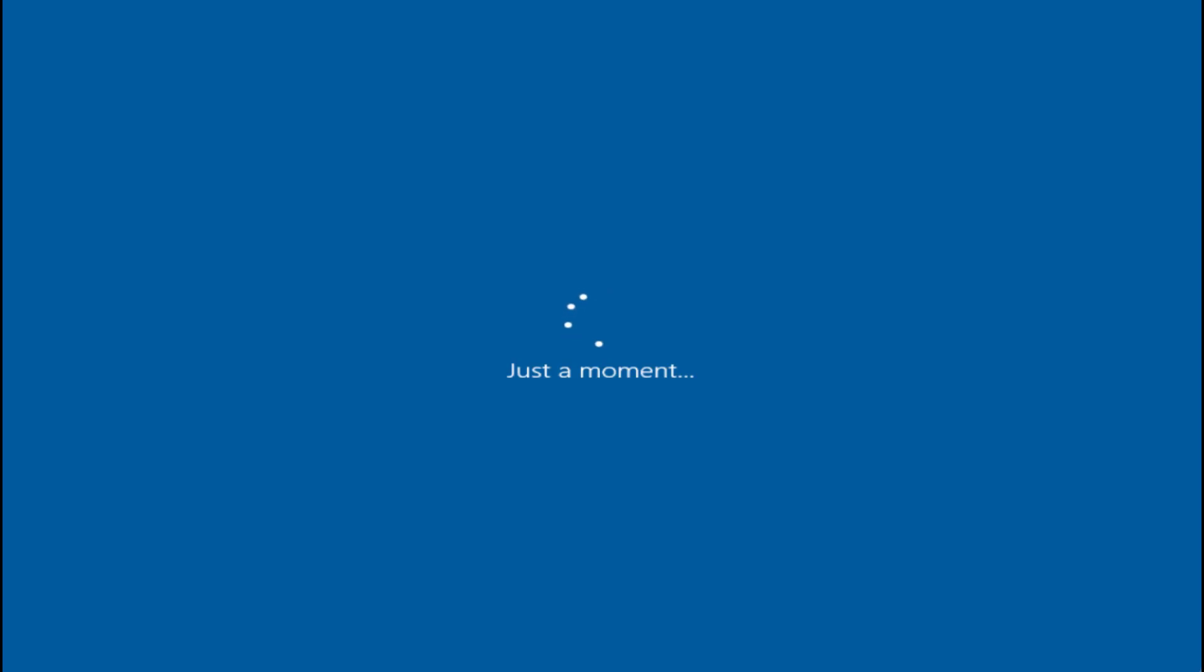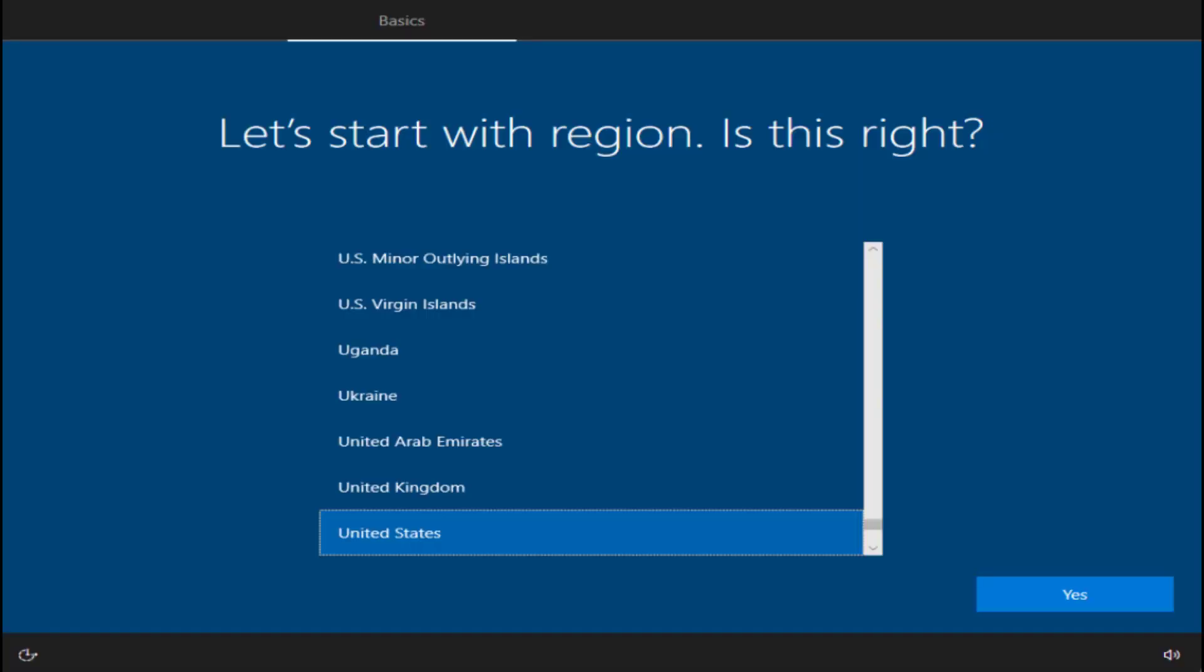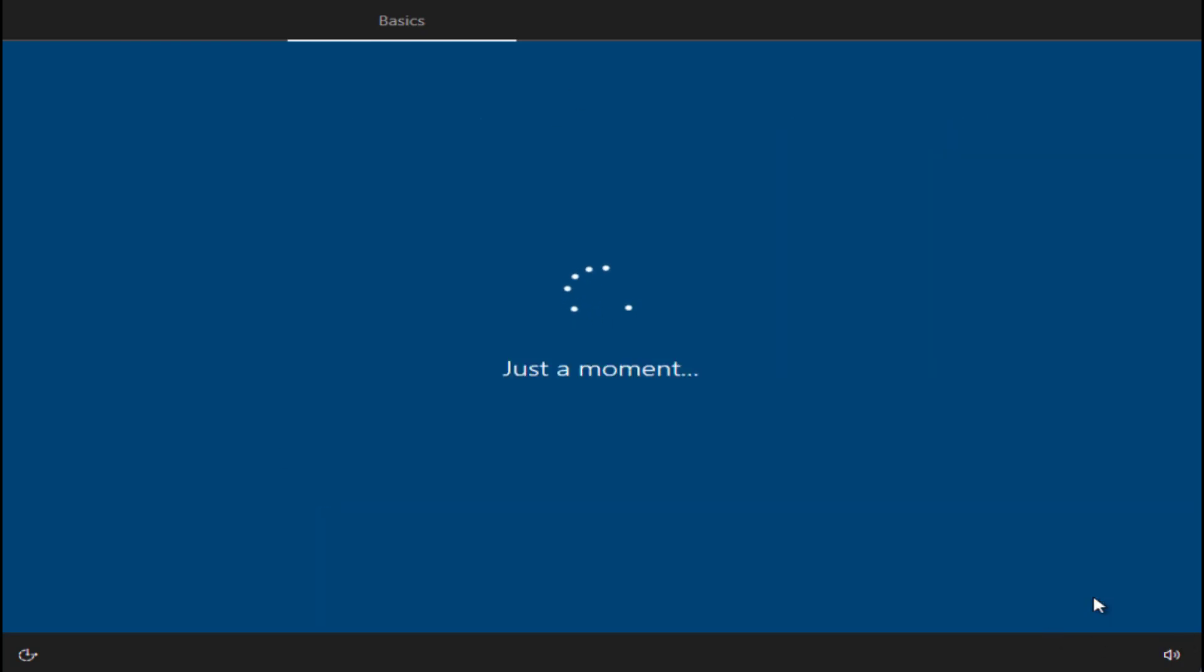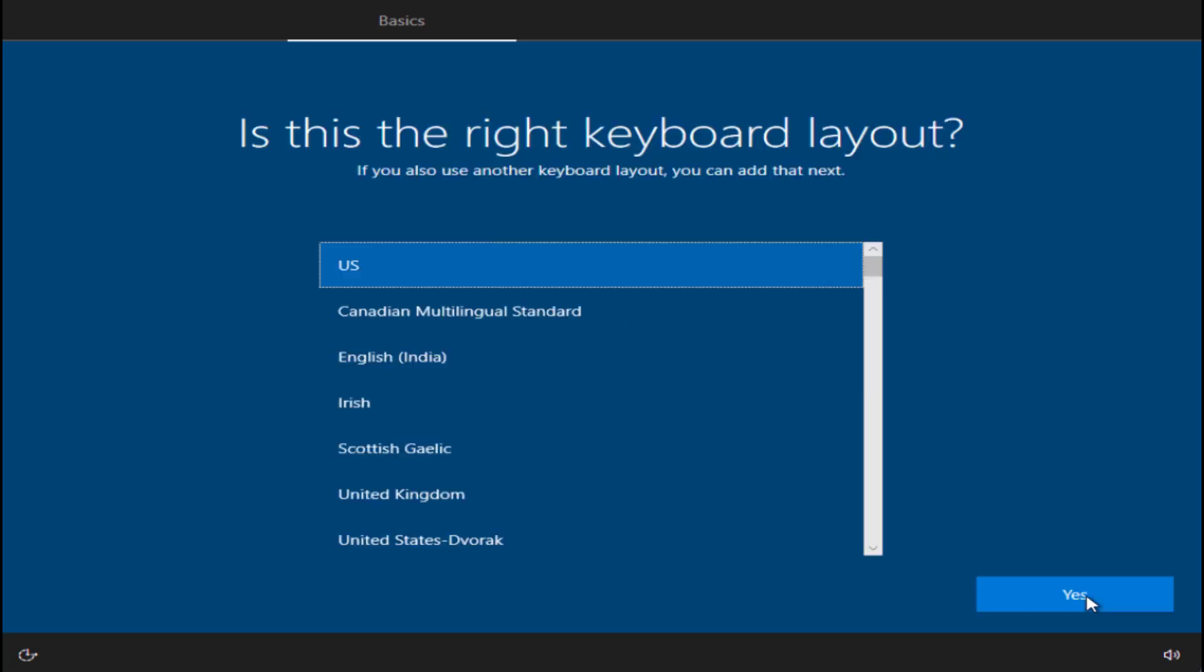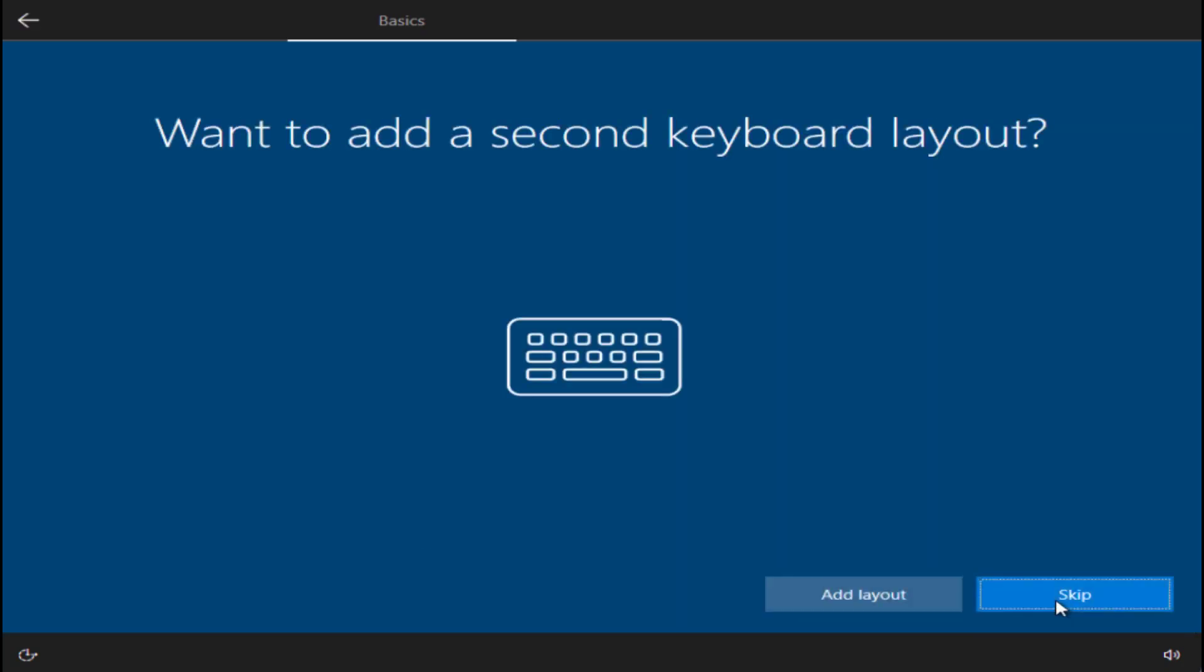Now there you go, your Windows is almost installed. Simply select the region and then click on the next button to continue. Now choose the keyboard type and again hit the next button. Here you can skip this layout.